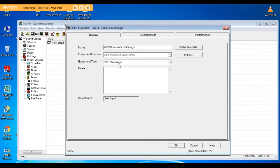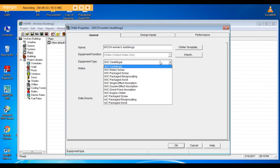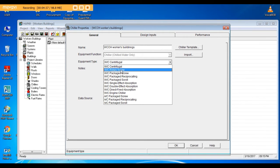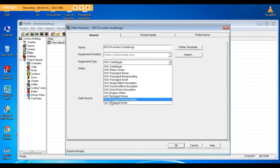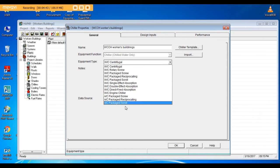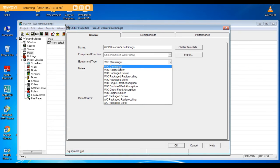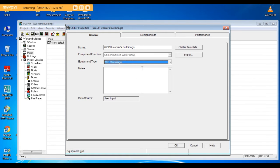Equipment type: you can choose from here water cooled centrifuge and rotary screw package, air cooled chiller reciprocating screw, etc. I will choose water cooled centrifuge. Go to design inputs.